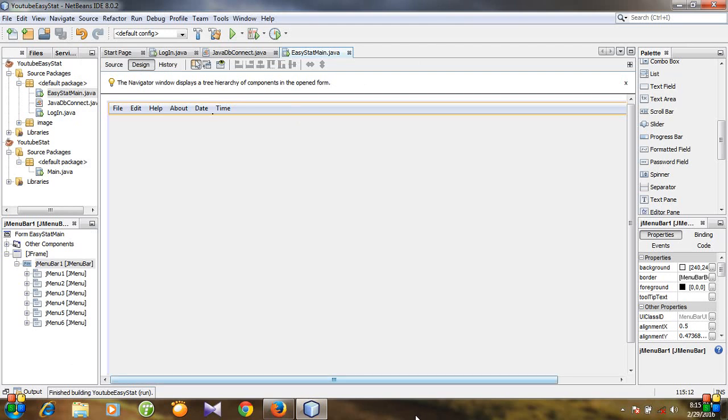So that's it. In the next video I will show you how to add menu items. Until then, keep watching and please don't forget to subscribe. Thank you.